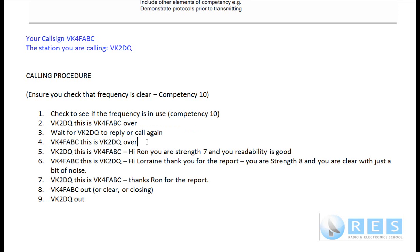Here VK2DQ is replying to you: 'VK4FABC, this is VK2DQ, over.' So they've heard you and answered, confirming they're there by using their call sign. Now you're replying to VK2DQ: 'VK2DQ, this is VK4FABC. You are strength 7 and your readability is good.' What you've done there is answered correctly and given a signal report.